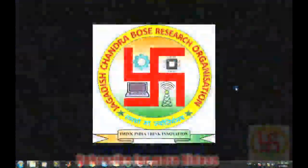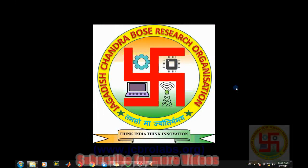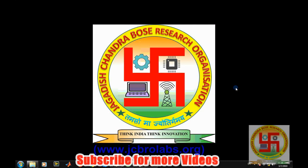Hi, welcome to online tutorial videos from JCBroLabs. For more information and to download the source code of this video, you can visit us at www.jcbrolabs.org.